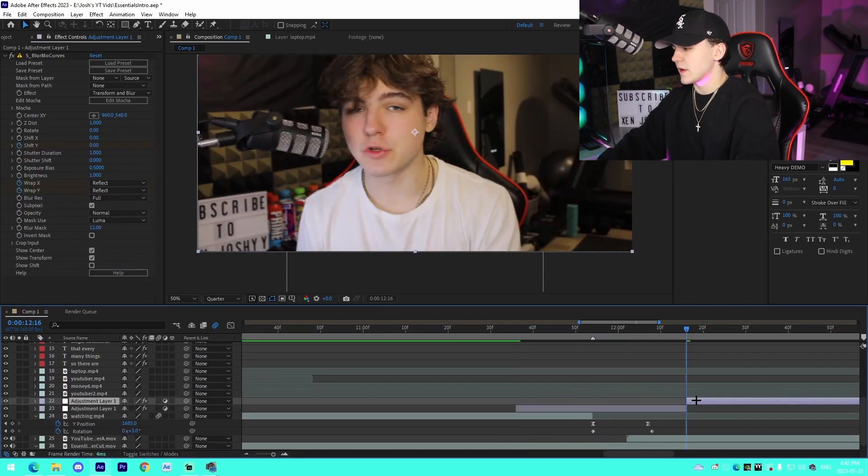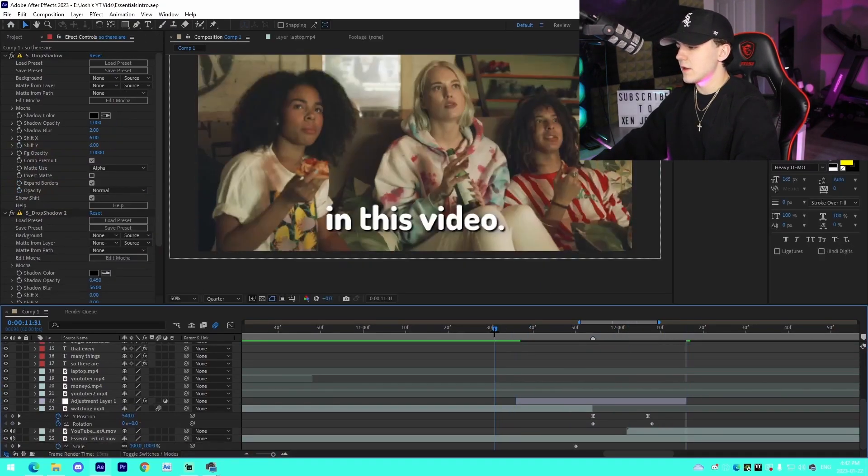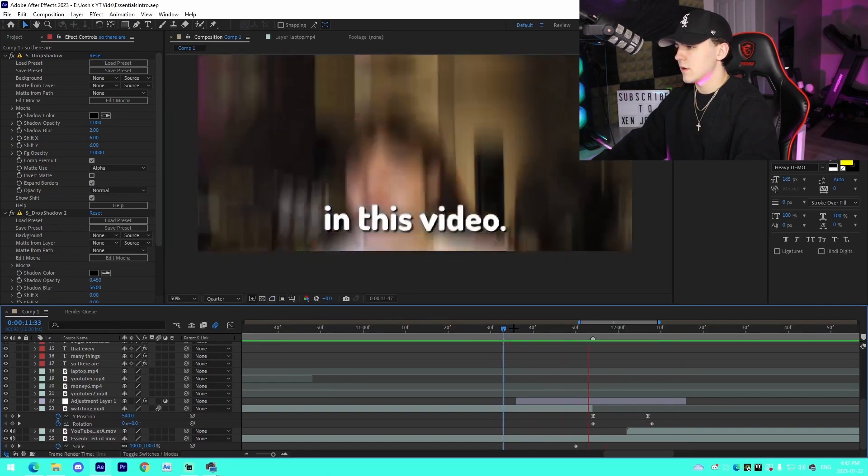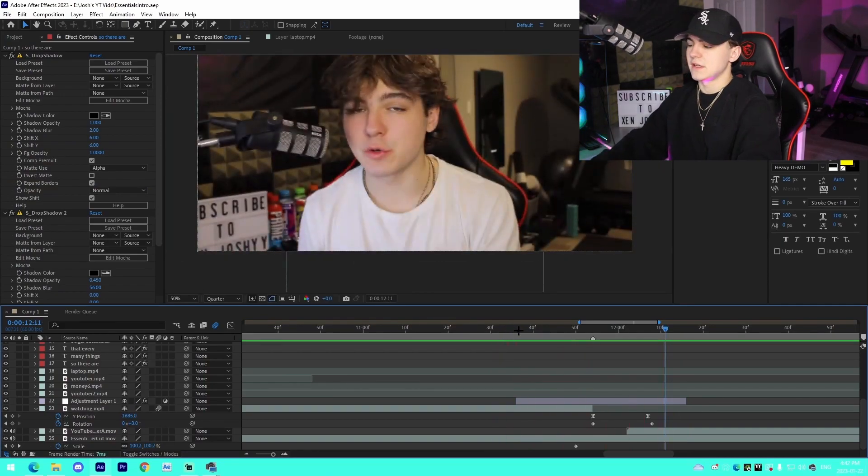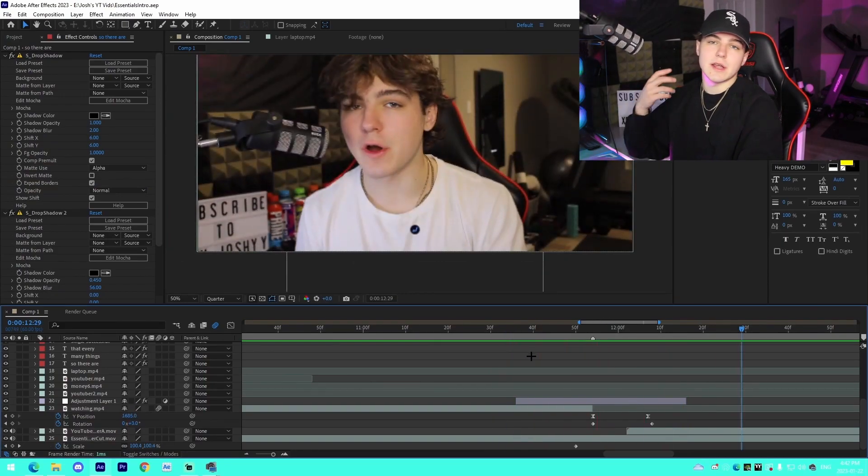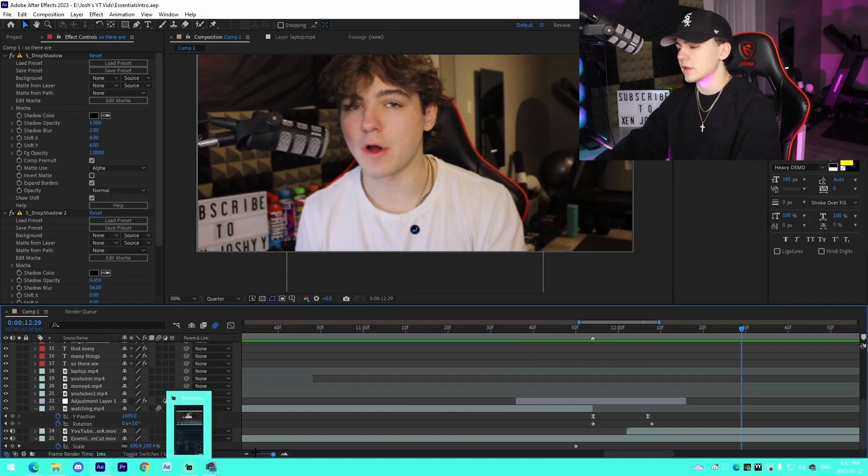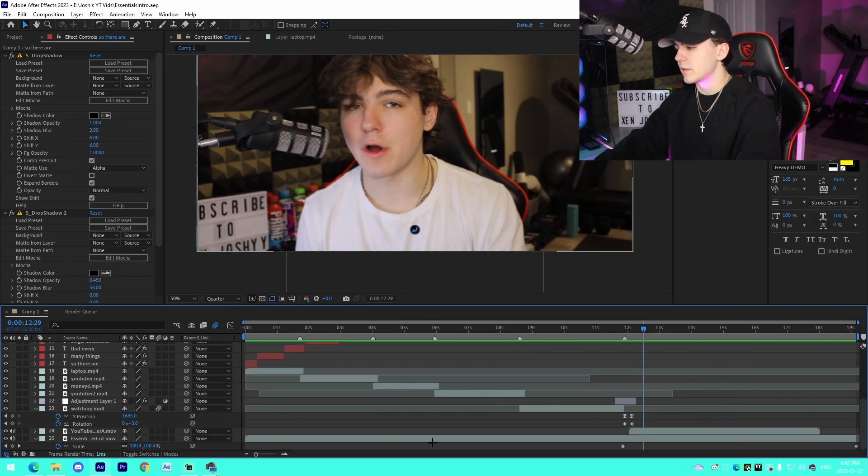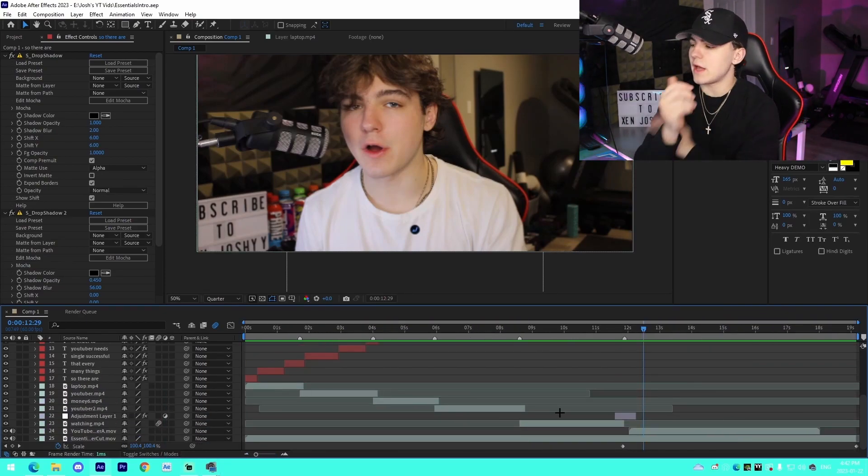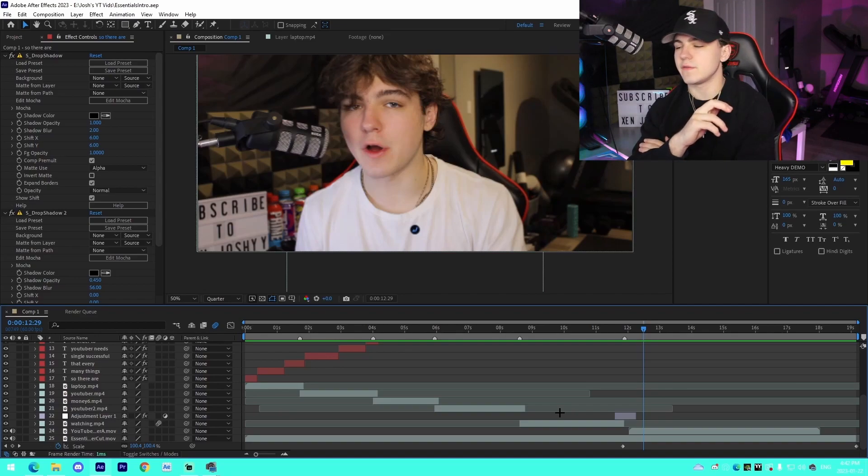Then we can see that looks almost just as good and it looks really, really good and looks really, really professional. But yeah, with that being said, that is pretty much how you can edit your very own YouTube videos professionally, the best YouTube videos.